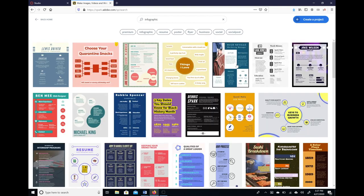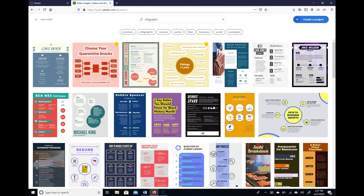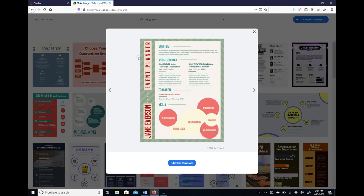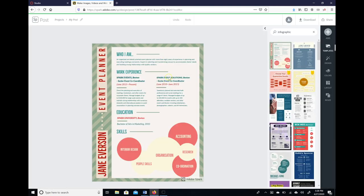Okay, so let's just choose one of the first ones here. Let's choose this one as an example, so we want to edit this template. Okay, so here's our infographic.